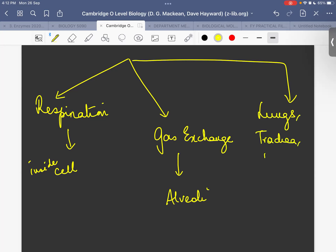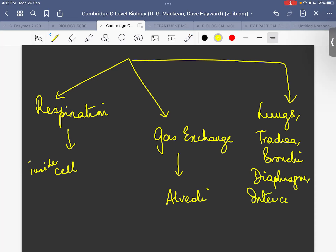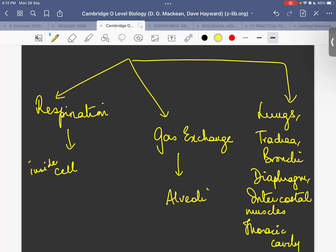Mechanical breathing also involves the diaphragm, your intercostal muscles, and your chest cavity — your thoracic cavity. Let me quickly recap what I have written on the slide right now.